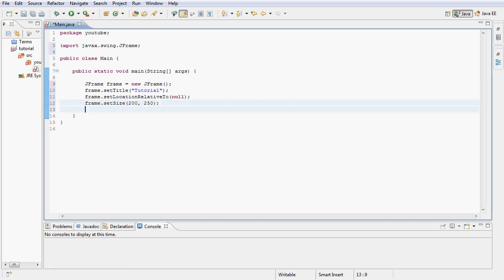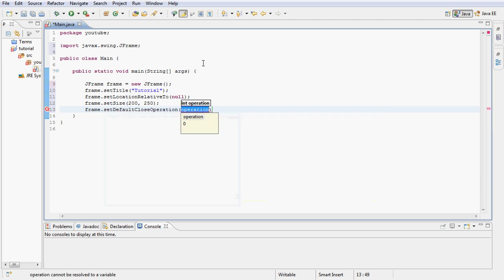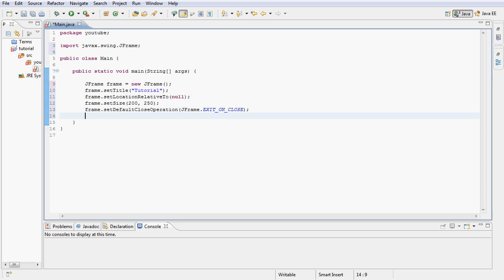Next we're going to type frame.setDefaultCloseOperation and then JFrame.EXIT_ON_CLOSE. Just when we click the x button it will terminate the program.